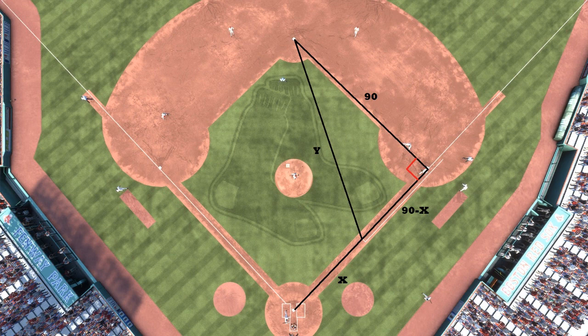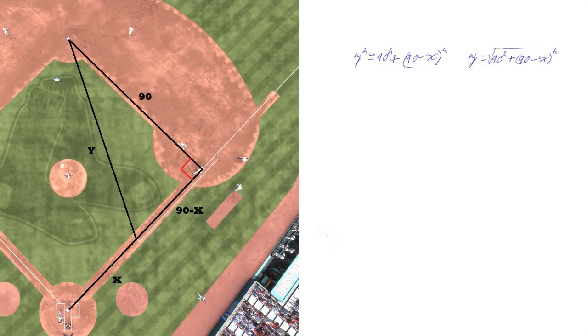We'll let x equal the distance from home to where the batter is, and 90 minus x the distance from first base to where he's standing. The base path is 90 feet long, so x equals 45 because he's halfway down the line. The right angle is at first base. To find y, we square both sides: y² = 90² + (90 − x)², so y = √(90² + (90 − x)²).